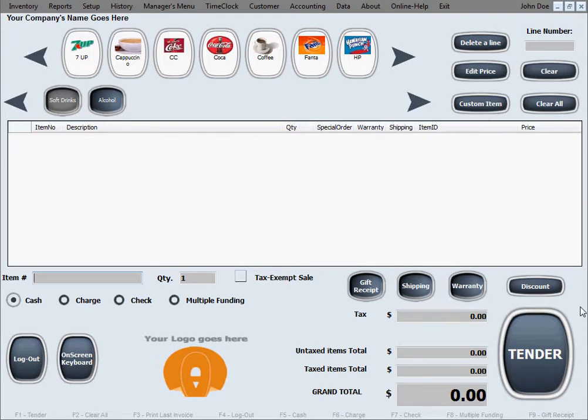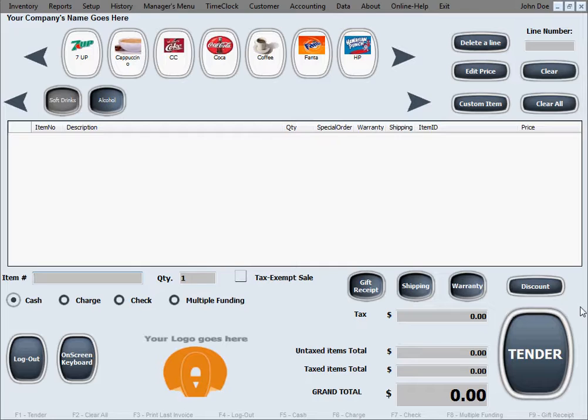In this video tutorial we're going to do another sale by using more of the options in the main sales screen so we can demonstrate better for you.